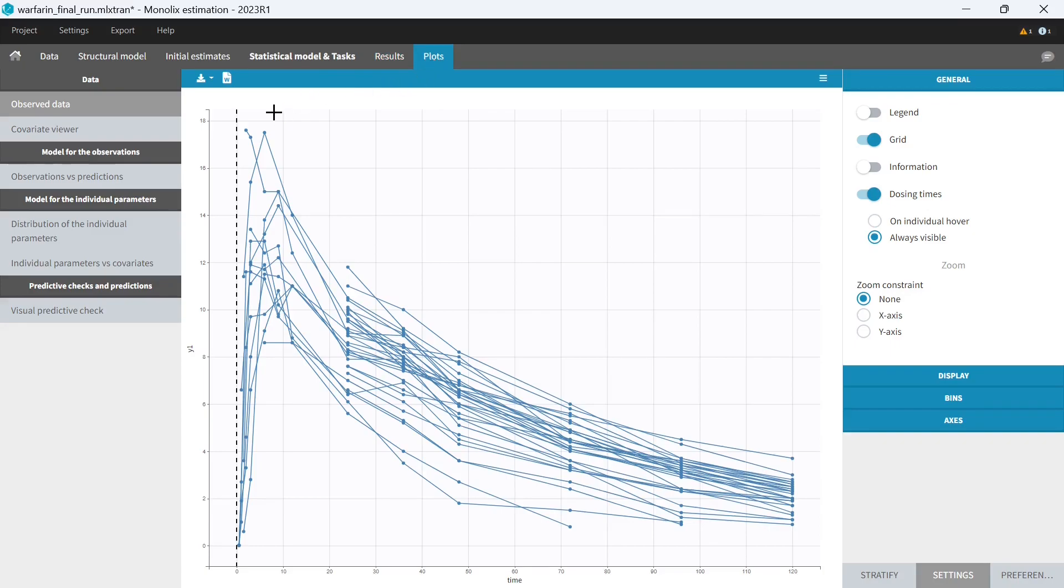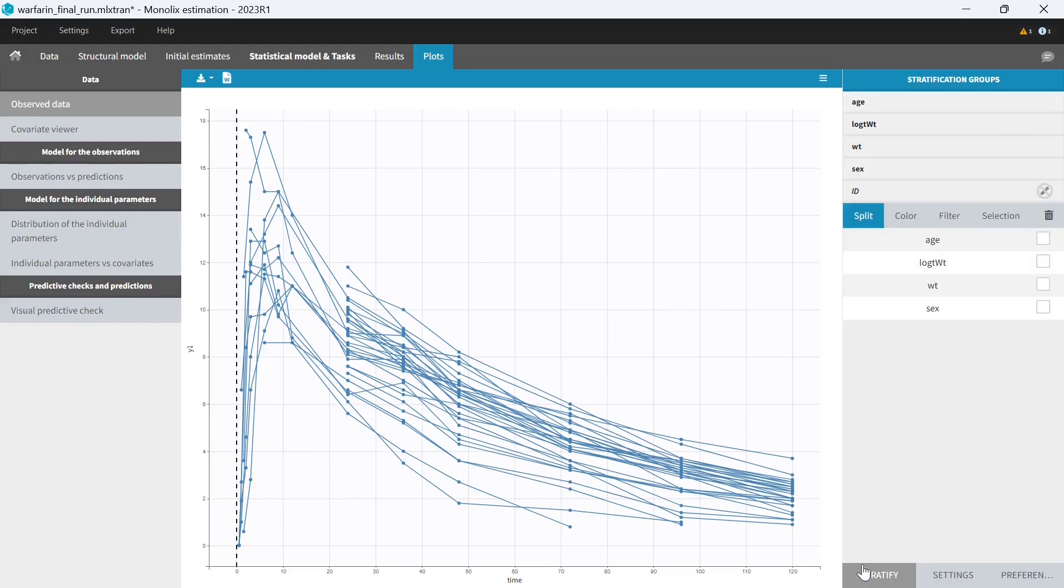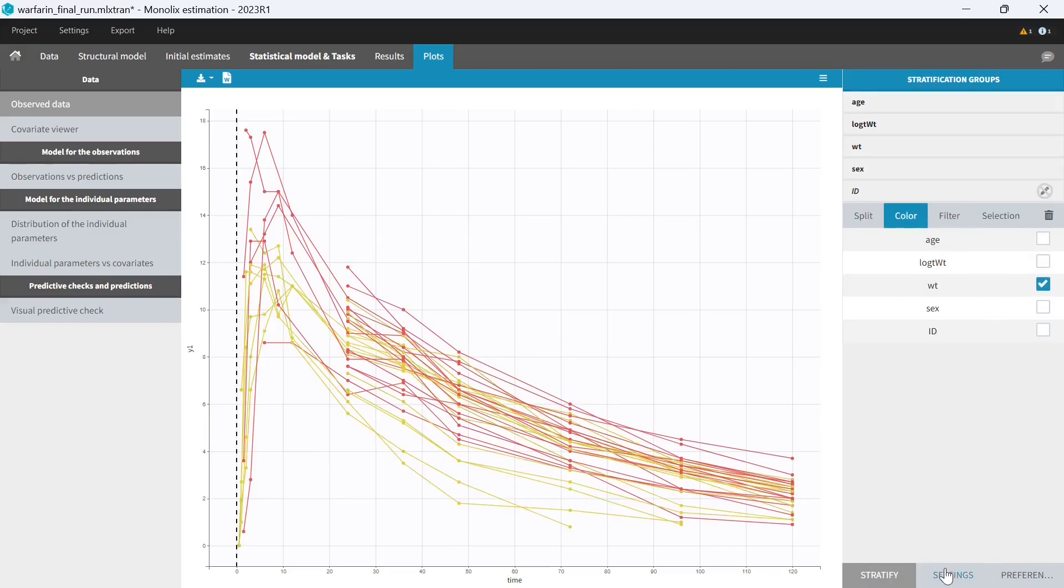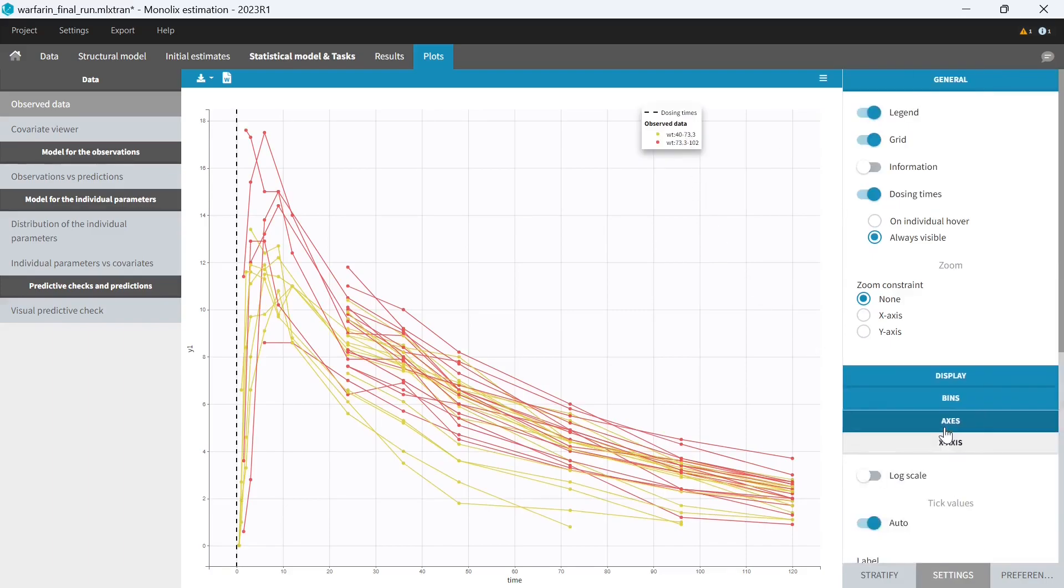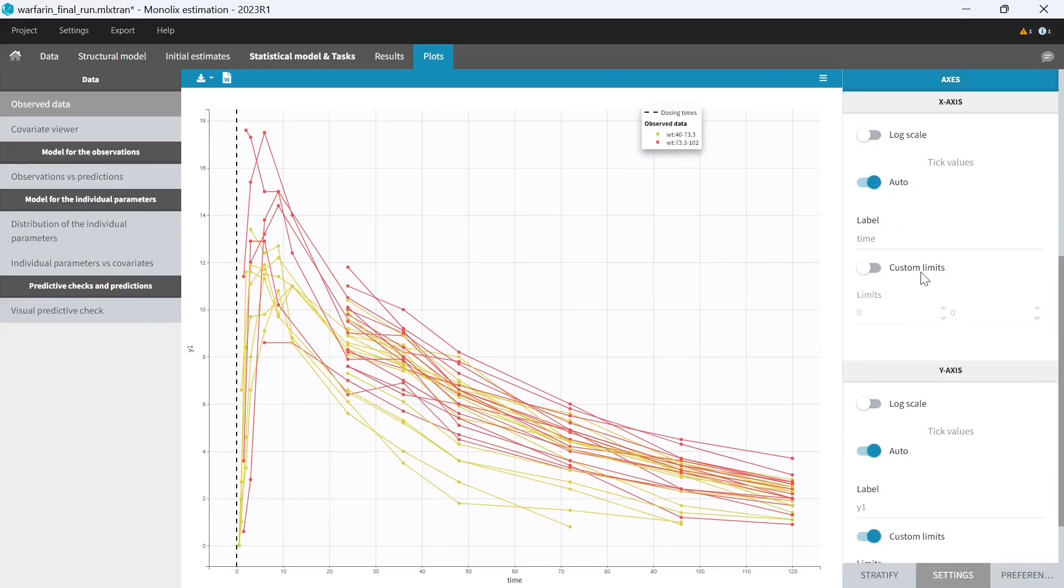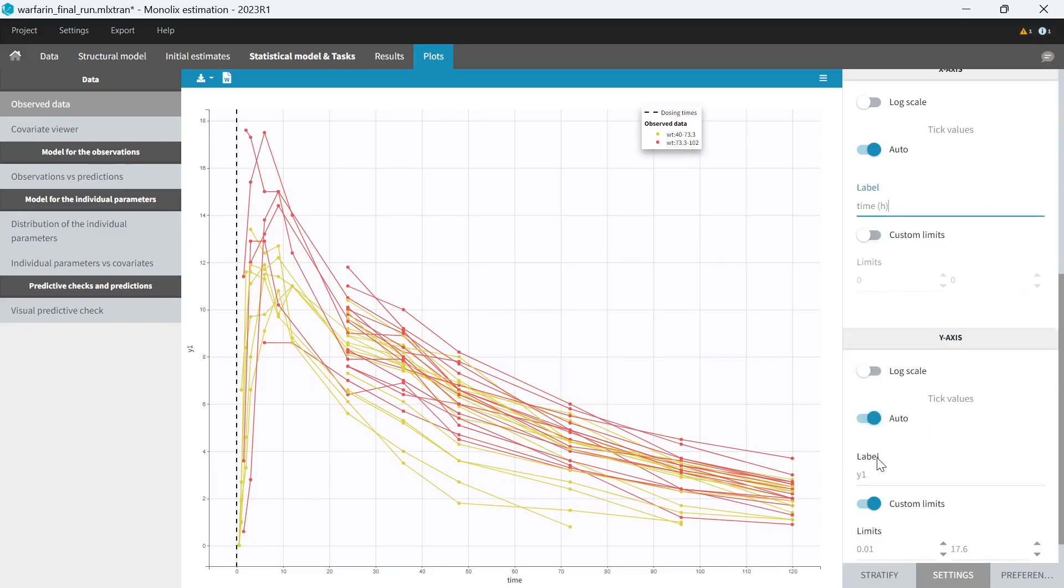Let's look at the plots and customize them a bit to have them exactly as I want in the report. For the observed data, I can, for example, color lines by groups of weight and display the legend. I can also replace the axis labels by time in hours and Warfarin concentration in milligrams per liter. Okay, let's say that's it for observed data.